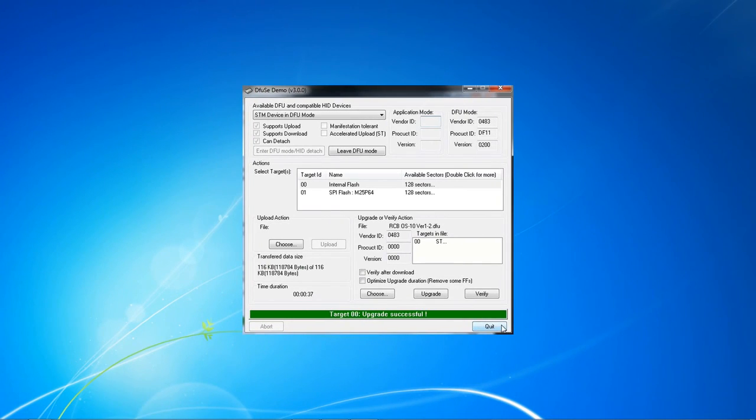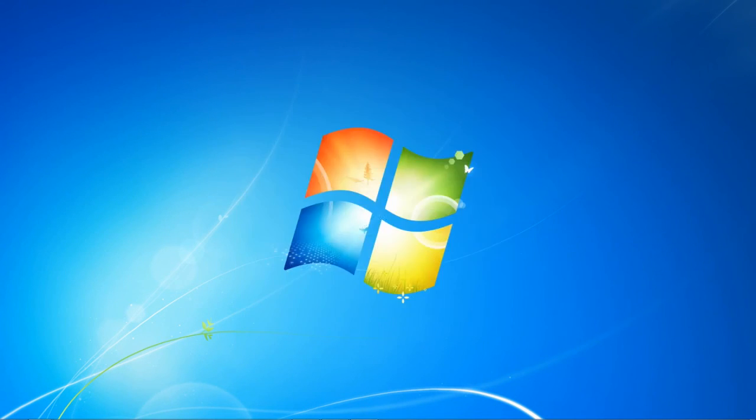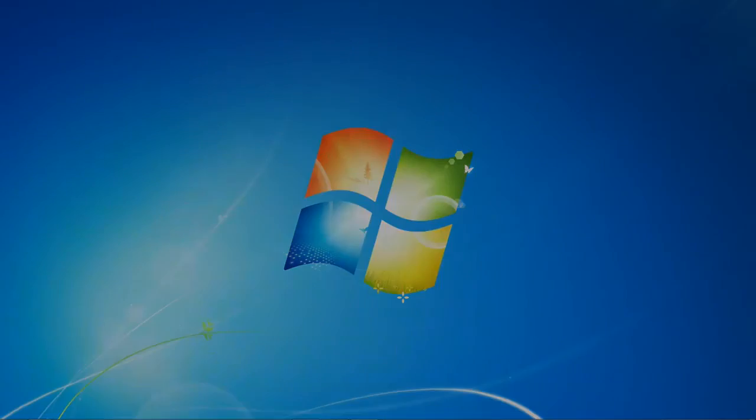After a successful upgrade, the window displays an upgrade successful message. Click on quit and turn off your transmitter. That's it, we now have the new firmware.